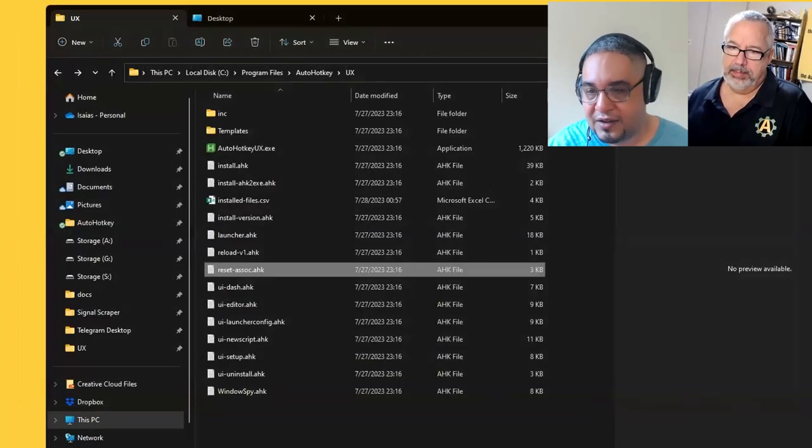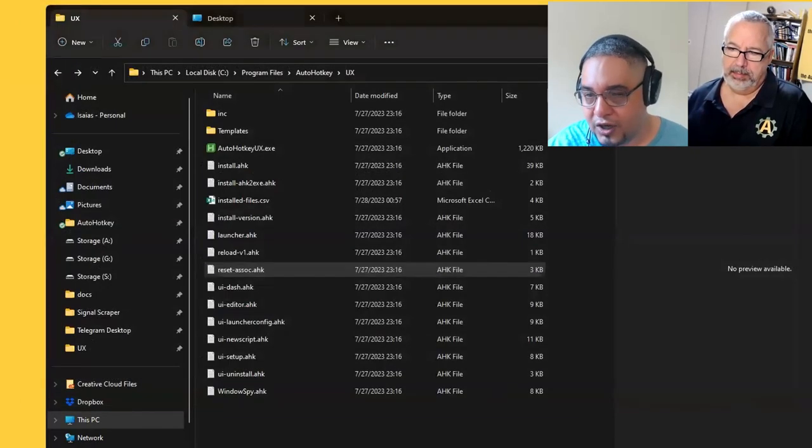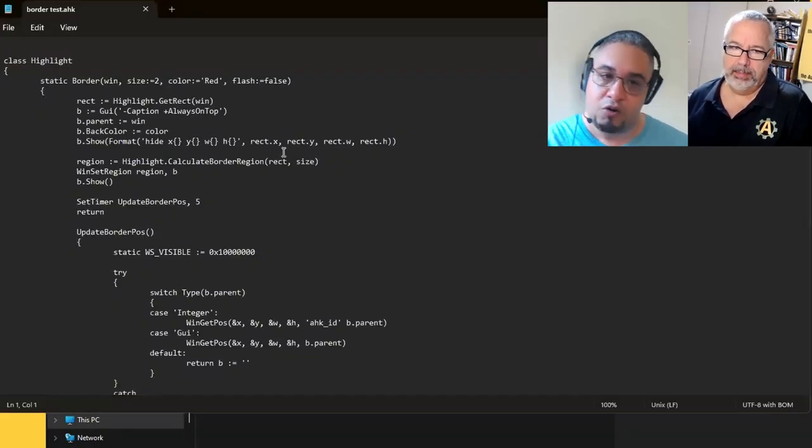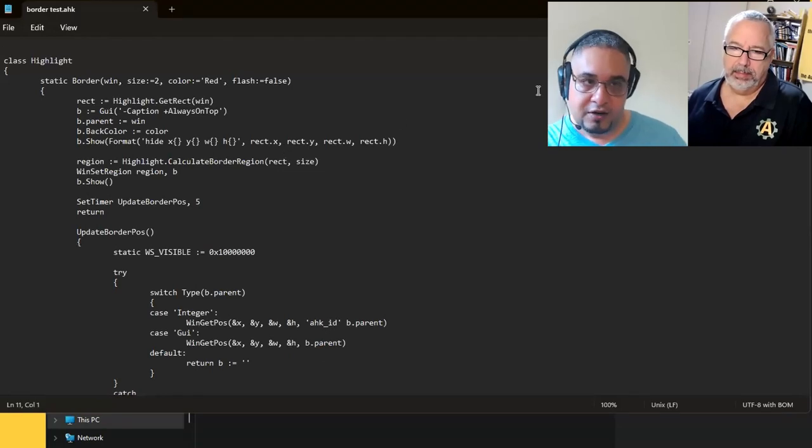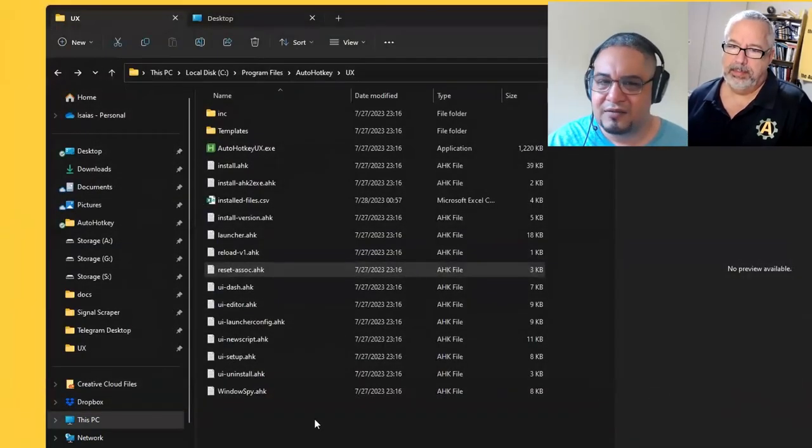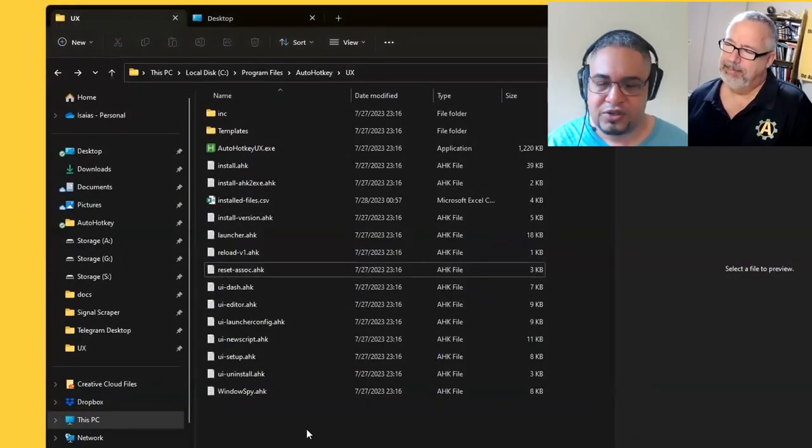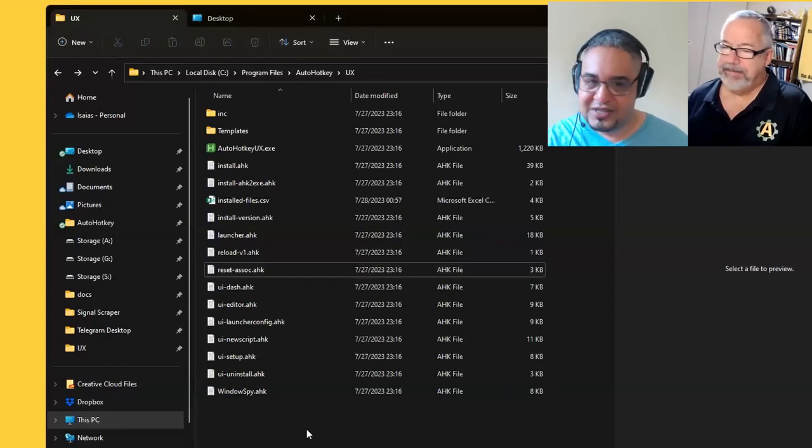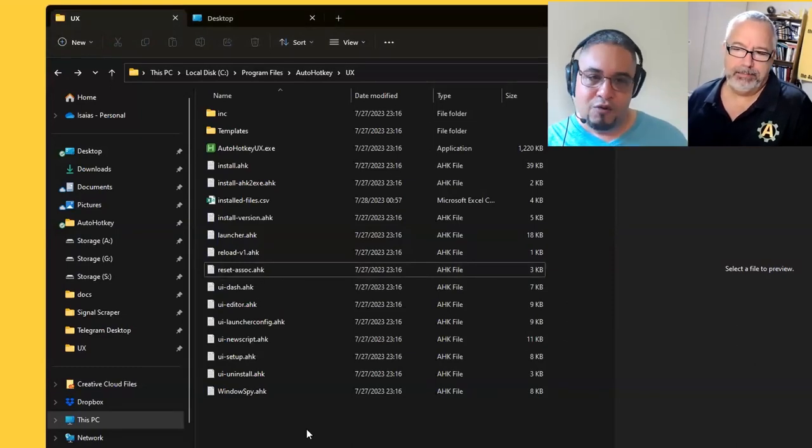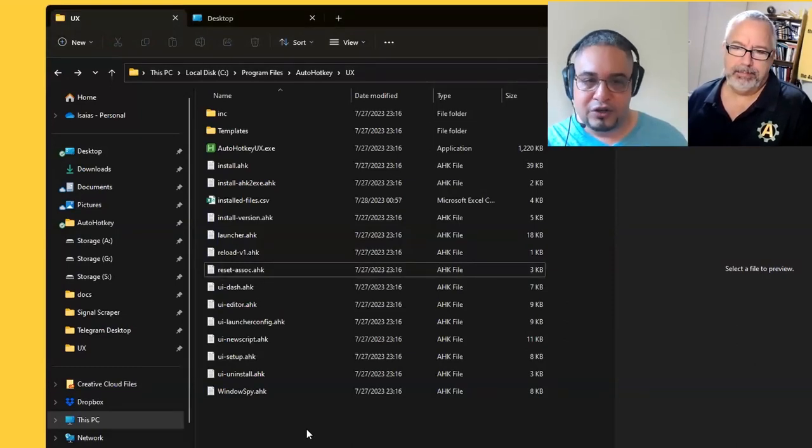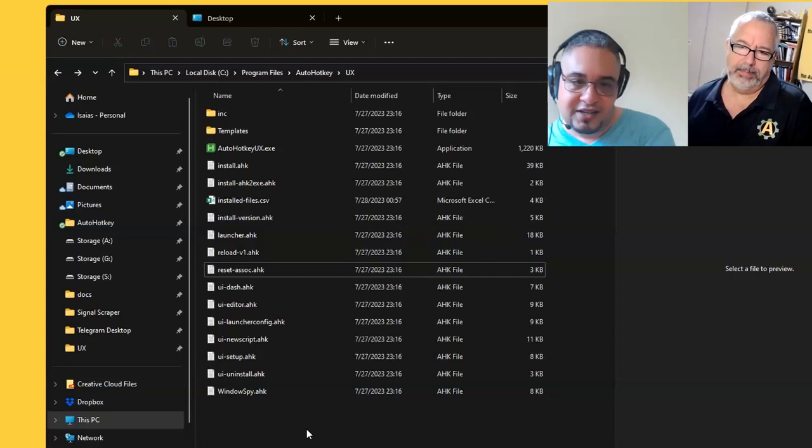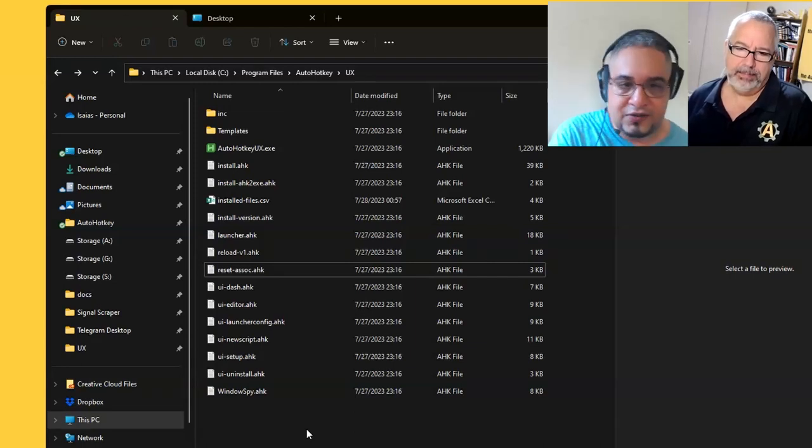And what would happen is that if you now double click on a script, it's not going to run. It's going to open with the editor. What we have noticed is that site, for example, sometimes resets the association and now all your files, whenever you double click, open site instead of running the script.